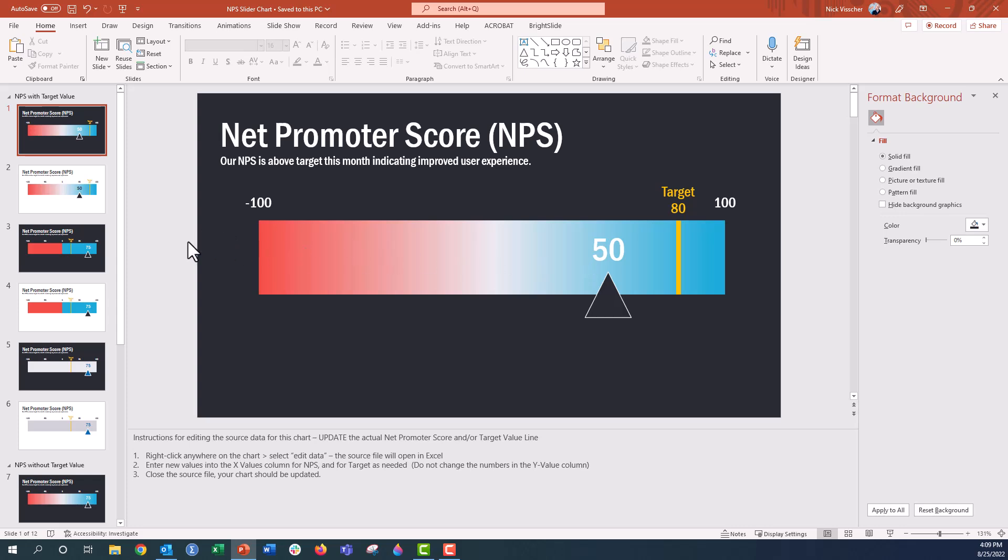So I hope that you go ahead and download this template. It's a $10 download on my data design souvenir shop here on Gumroad. And if you don't want to pay the $10, I totally understand. I'm actually going to make a video about how you can make this net promoter score slider chart or this linear gauge chart on your own right inside PowerPoint and Excel.